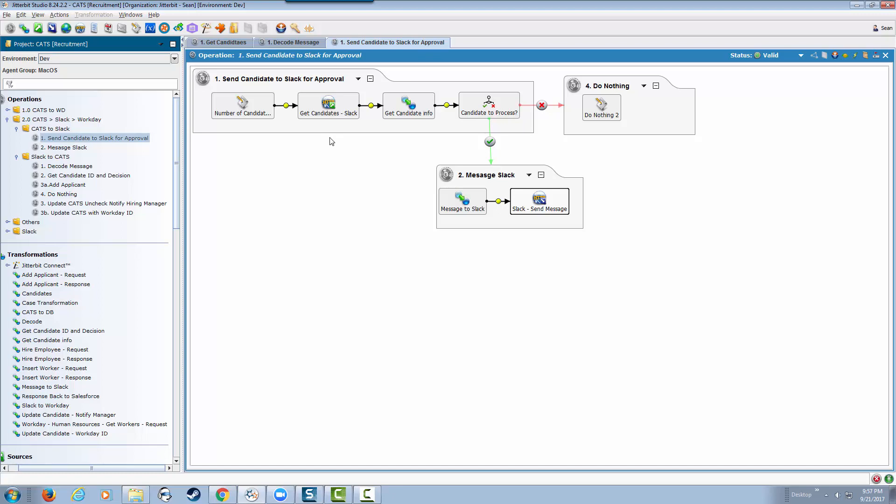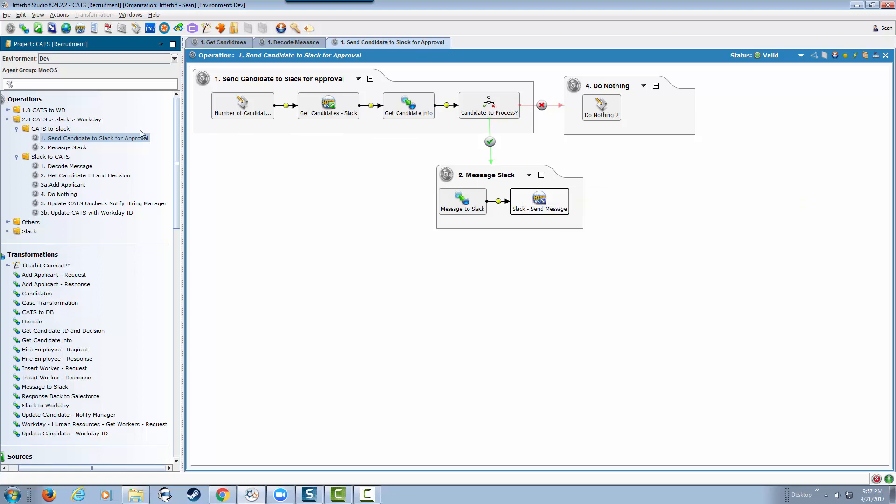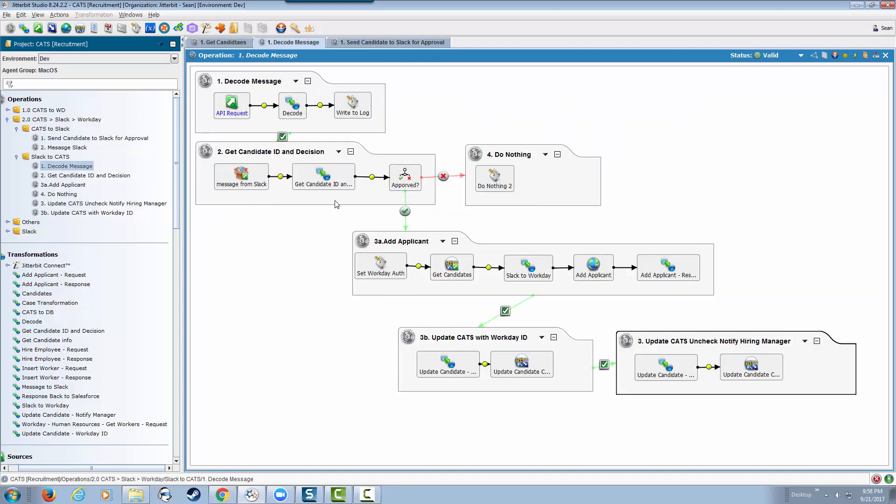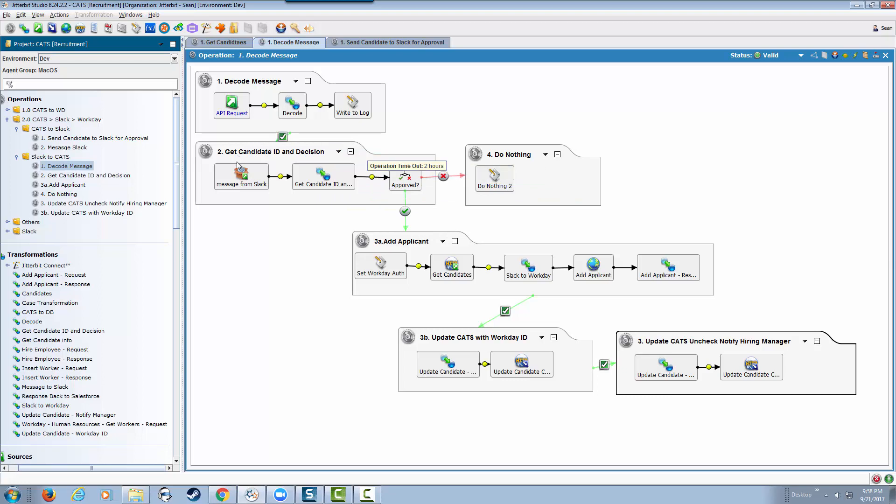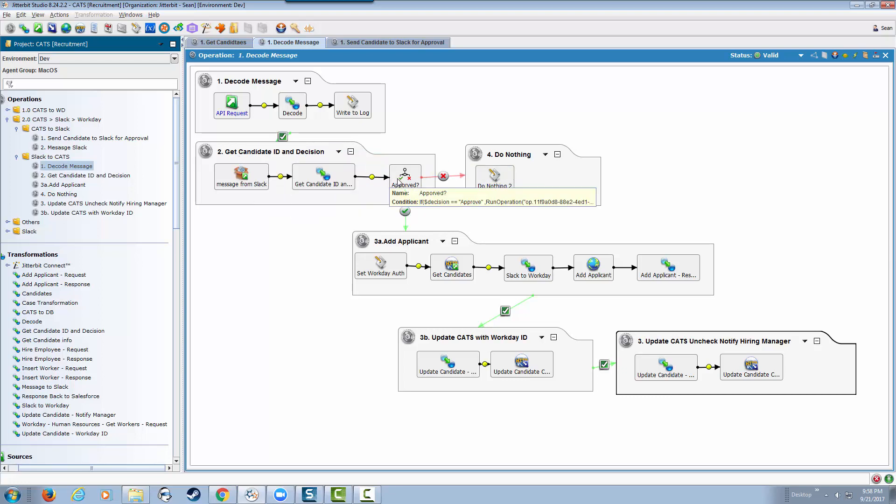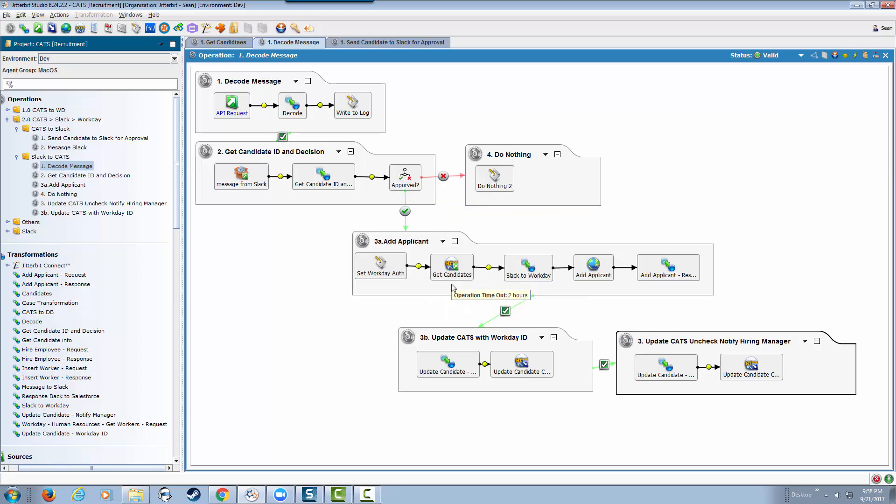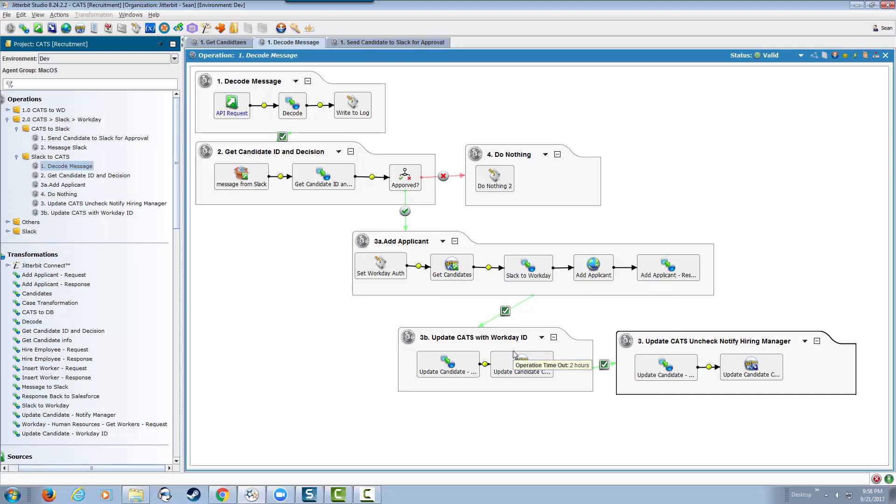That comes in as a message. The next one is once we press the approve button - it's a more complex workflow because we have to check whether the hiring manager notification box is checked or not. If it is, we go to CATS, get the candidate information, send it to Workday, update CATS with the Workday ID, and then uncheck the hiring manager checkbox.